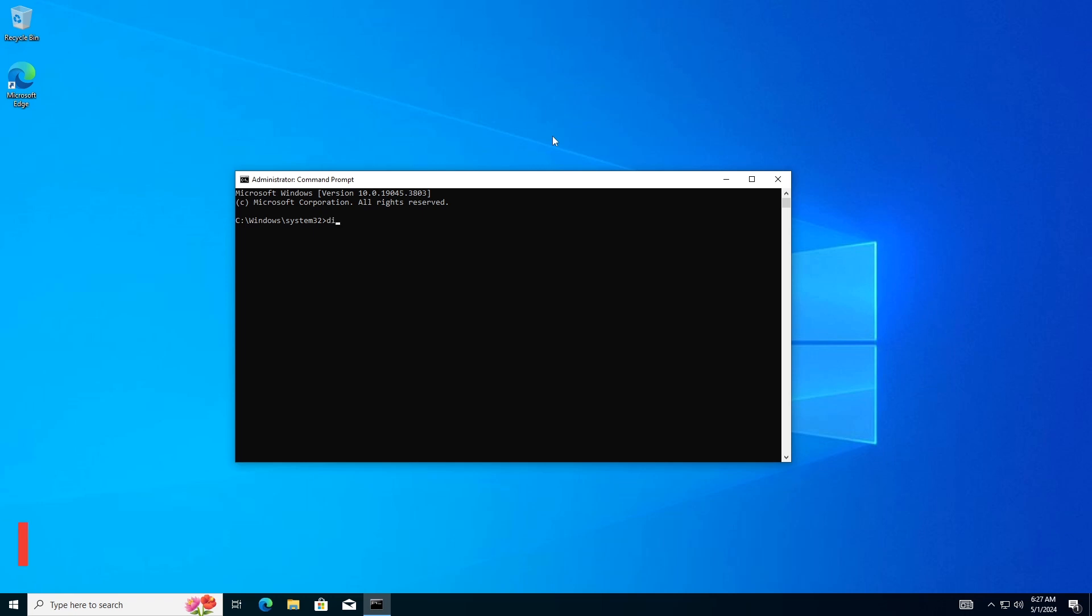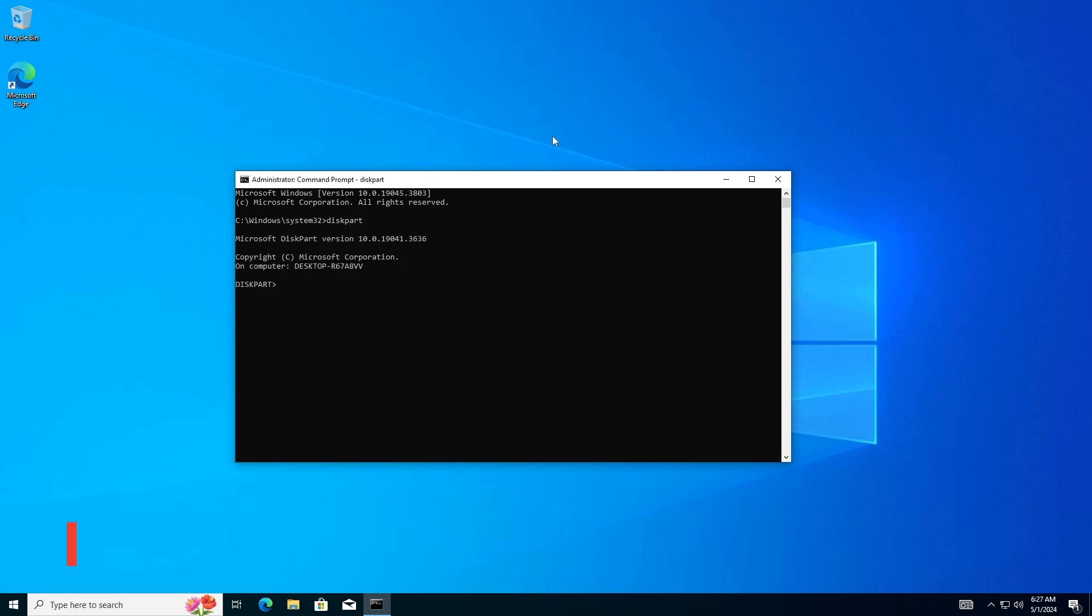Now type Diskpart, then hit Enter. Type List Disk, then hit Enter. Identify the disk you want to convert.